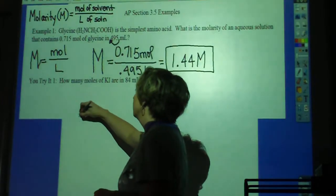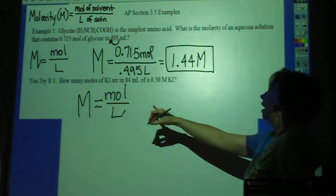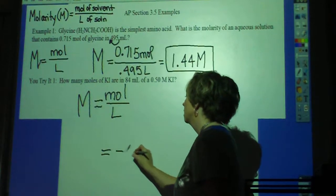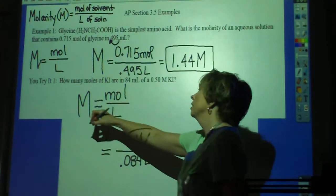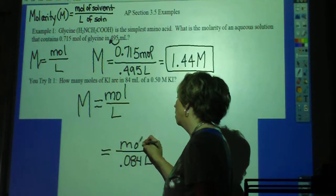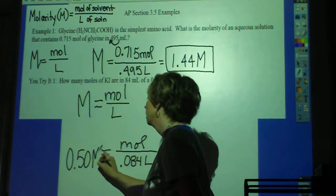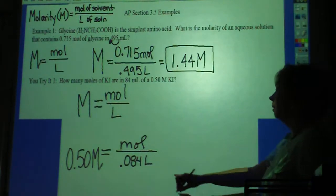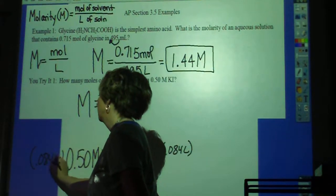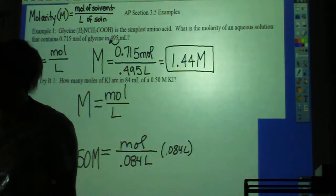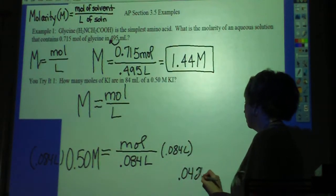In the You-Try-It, clearly we're using the same formula, but we have different pieces than we did in the example. We have 84 milliliters, which we convert the same way as before to 0.084 liters. The question is how many moles, so I'm solving for moles. I have a 0.50 molar solution, so I multiply both sides by 0.084 liters. Did you all get 0.042 moles?